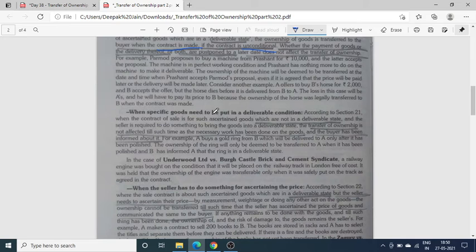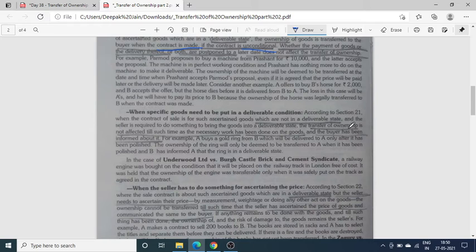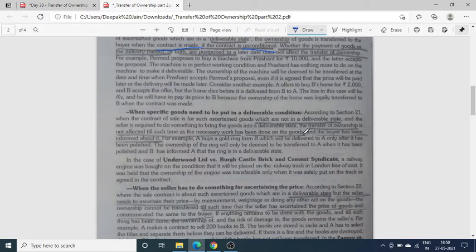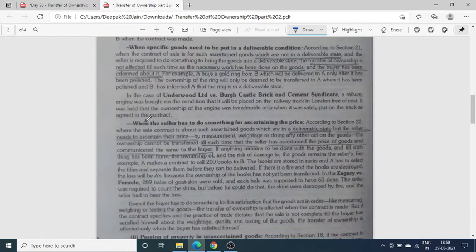Second rule: when specific goods need to be put in a deliverable condition। अगर goods ऐसी condition में है कि जिस पर seller को अभी काम करना बाकी है और वो उसको deliverable condition में लाएगा, तो transfer of ownership तब होगी जबकि वो goods बेचने योग्य बन जाएंगी। The transfer of ownership is not affected till such time as the necessary work has been done on the goods।